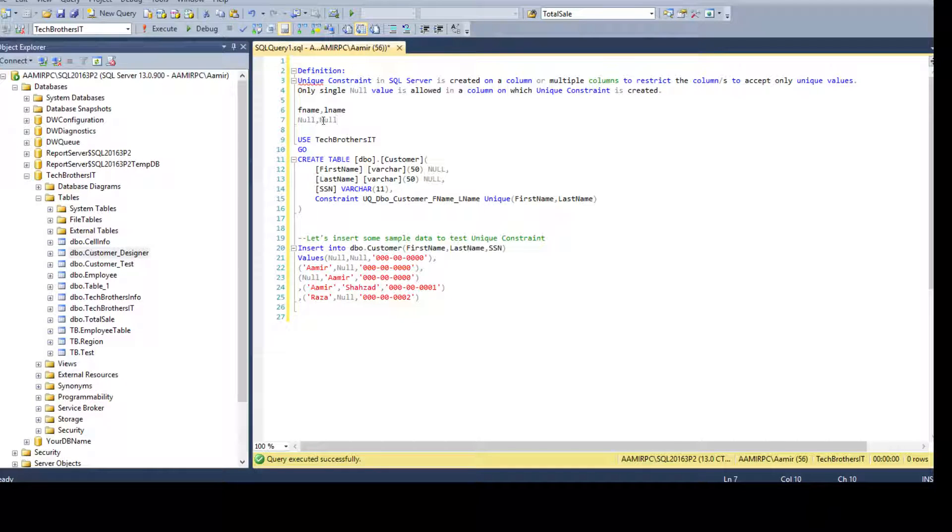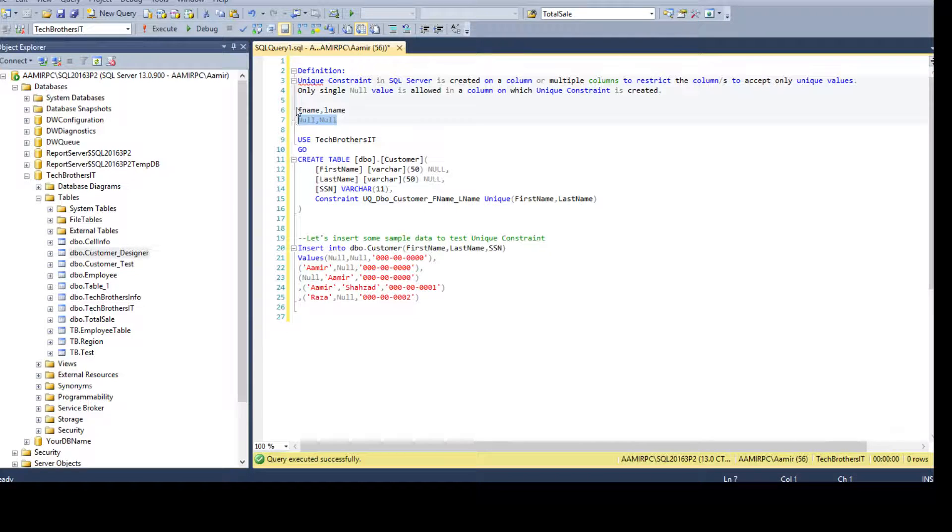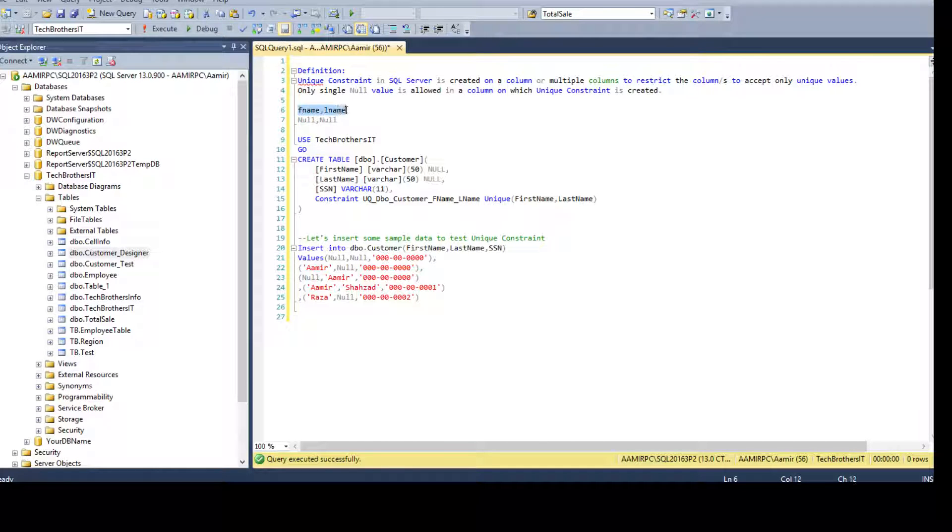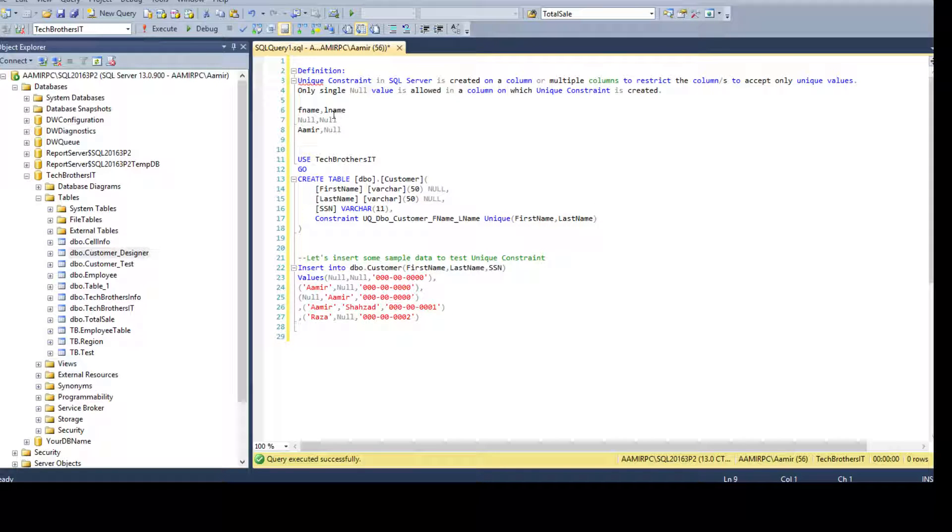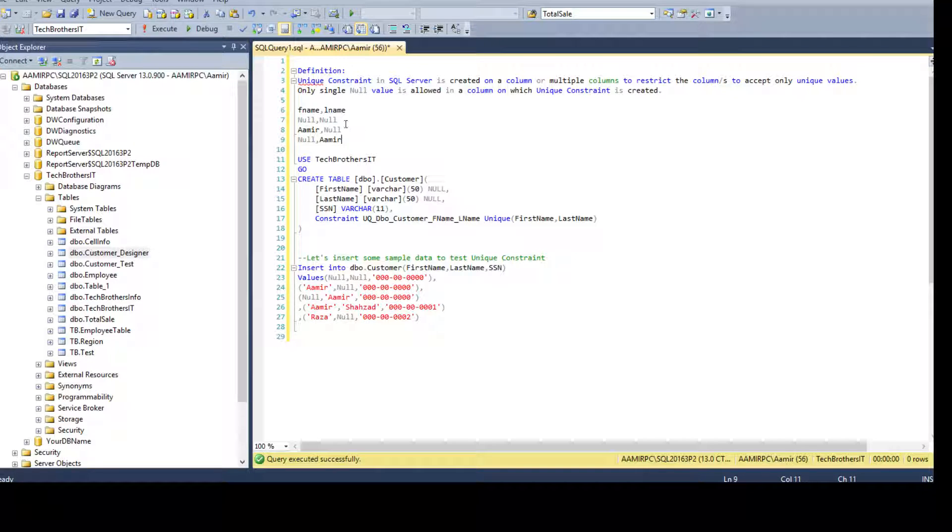There are two nulls - each column has one null value here. Then, let's say if I have Amir and null, will it accept? And we have null and Amir, will it accept? Because the columns can only accept one null value. So when it's a column or columns can accept only one null value, that's the definition. This is where it is true.